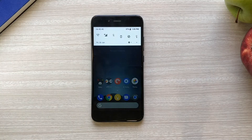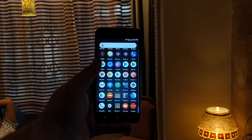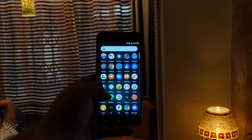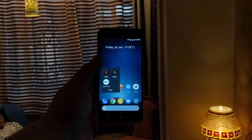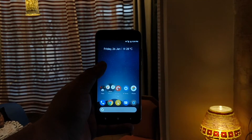It does have swipe down to reveal your notifications, which is pretty much the only gesture I care for, so that's good. What I'm getting at is that this is not a replacement for something like Nova Launcher — I think it's a really great supplemental launcher for the times when you want something that's very clean, pretty, and just works.